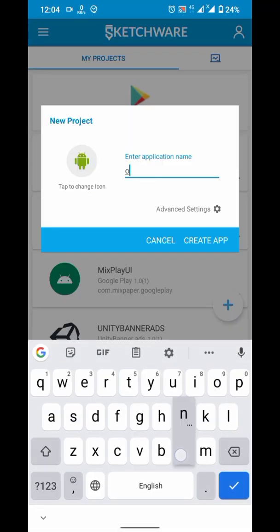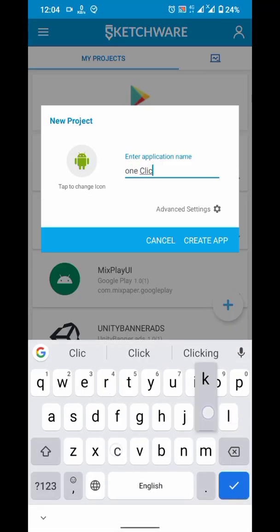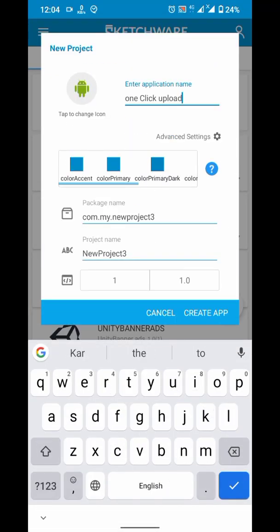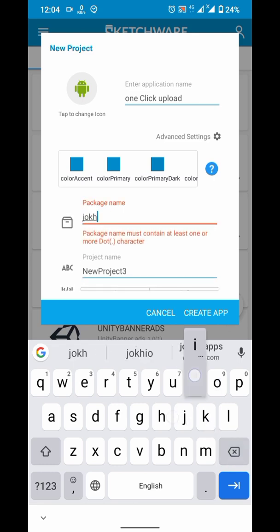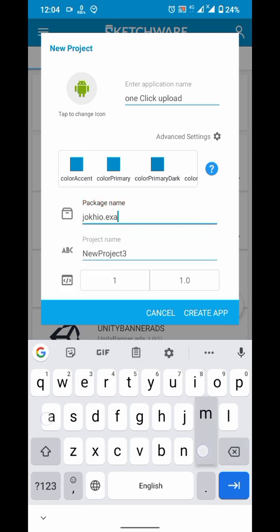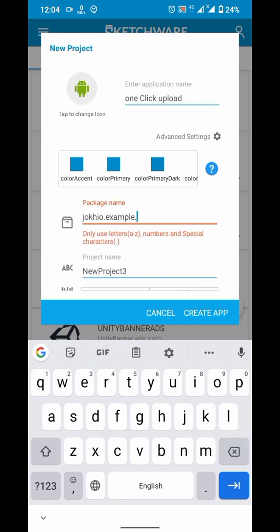This is Jokyo Apps and today we are doing one click upload tutorial. So let's first create a project and set up.